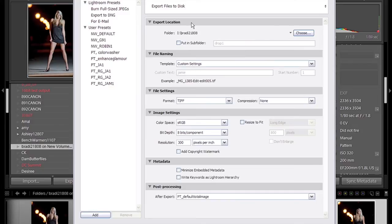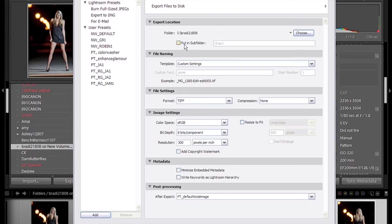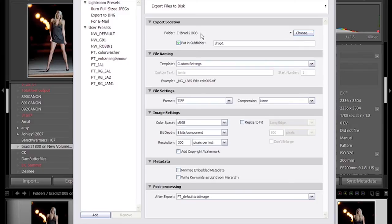What we recommend doing here in the export location is to export the files in a subfolder underneath your current folder that you're working on—the raw folder that you're working on at present in Lightroom. What this does is give you the ability to go back later on and synchronize, which we'll show you how to do.